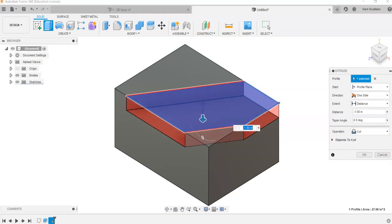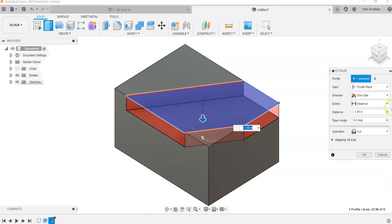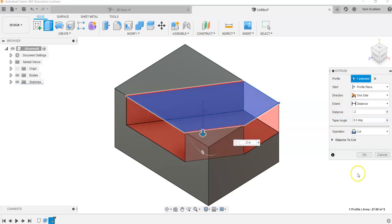In this case we have to find the depth of the cut which is going to be 2. So in Fusion we will come over and we will put in negative 2 and say OK.